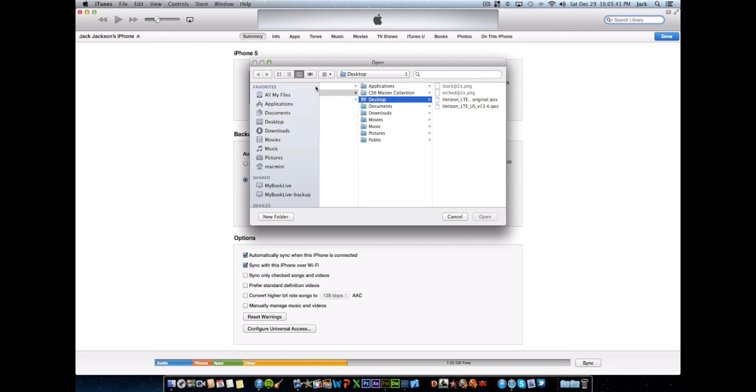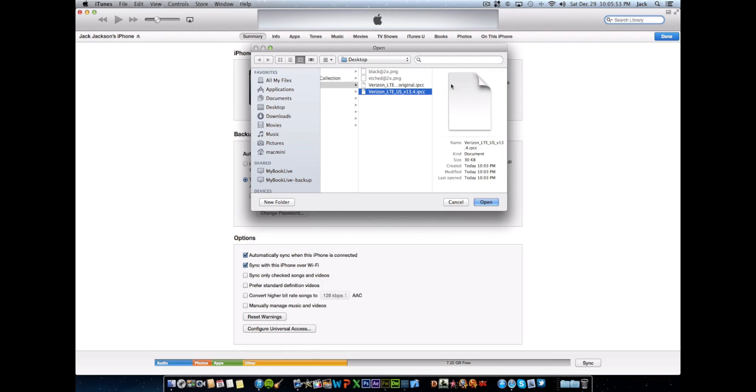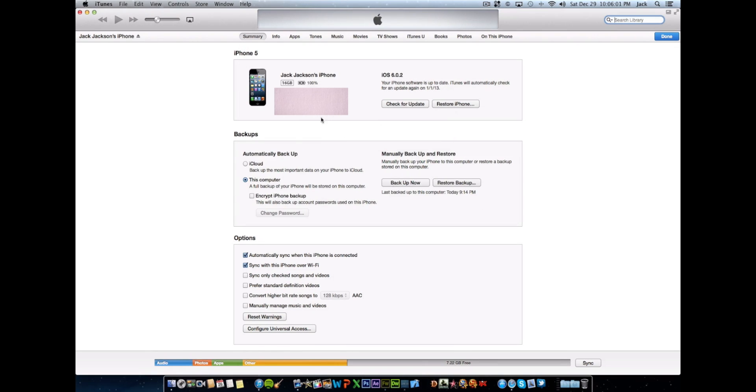And then going back to this box right here, it's going to automatically go to desktop. And then these two folders which we previously created in the application that we installed earlier, you're going to want to click the one that does not say original in the title. And when you click that, click open.